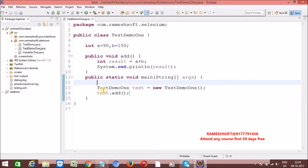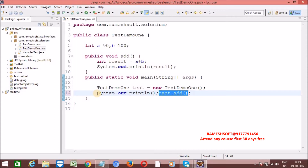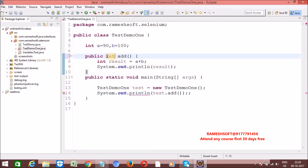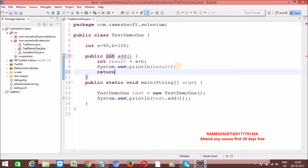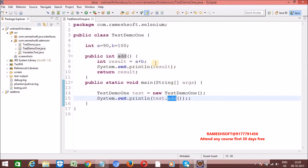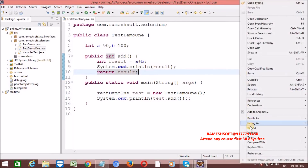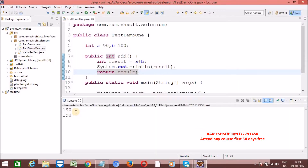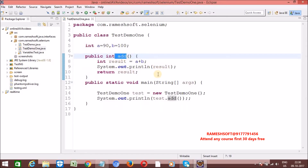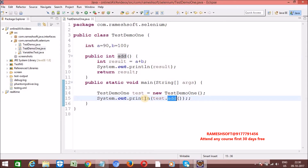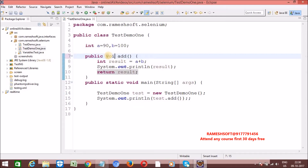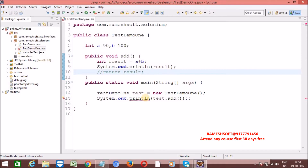Since the method returns void, we cannot store the response in a variable or use System.out.println on it - otherwise we get a compile time error because the method is returning nothing. But let me change the return type from void to int, and write 'return result'. Now the method returns some result. Right-click, run as Java application. The value I'm getting is 190. So whenever a method has a return type, it comes back with a response we can use. If the method returns void, we cannot hold any values.